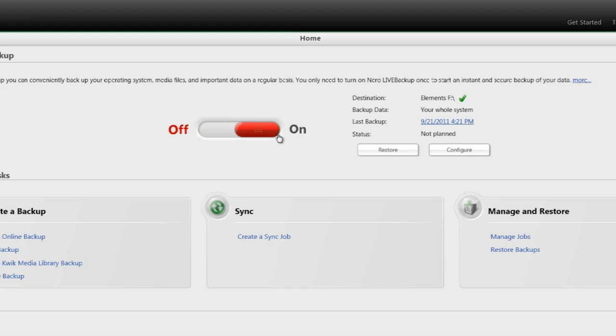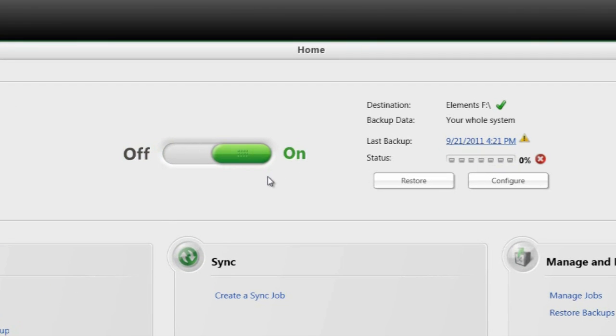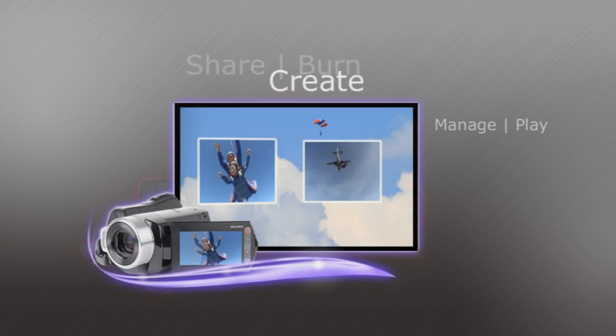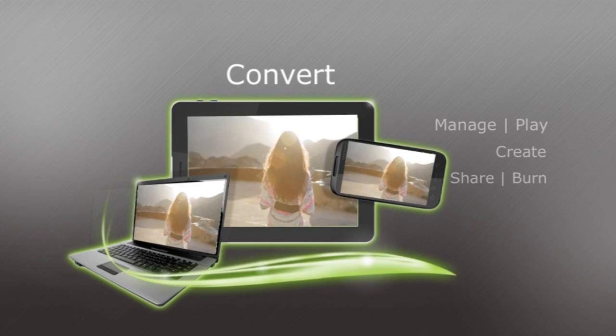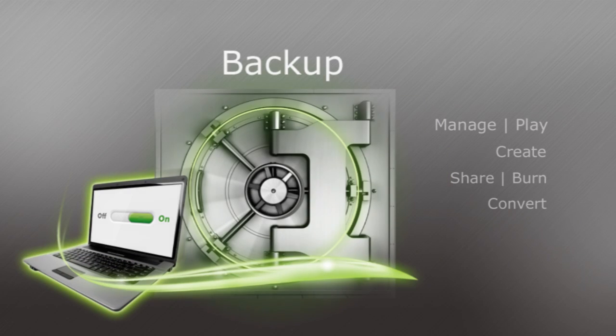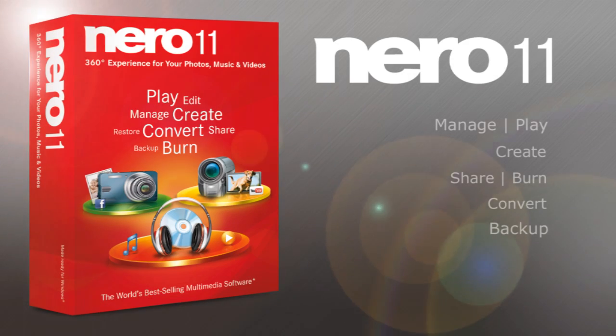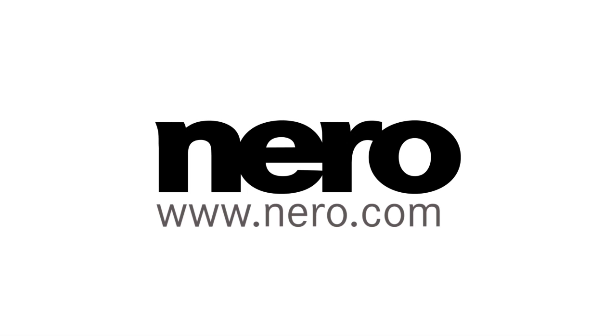Have peace of mind backup without hassle with one-click Nero Live Backup. Manage and Play, Create, Share and Burn, Convert, and Backup. It's the full 360-degree experience, only with Nero 11. Find out more at Nero.com.